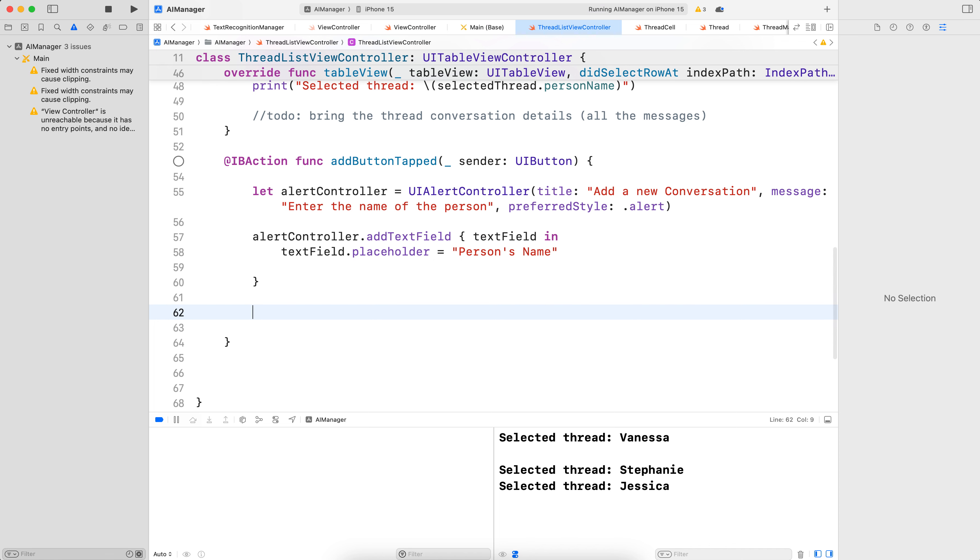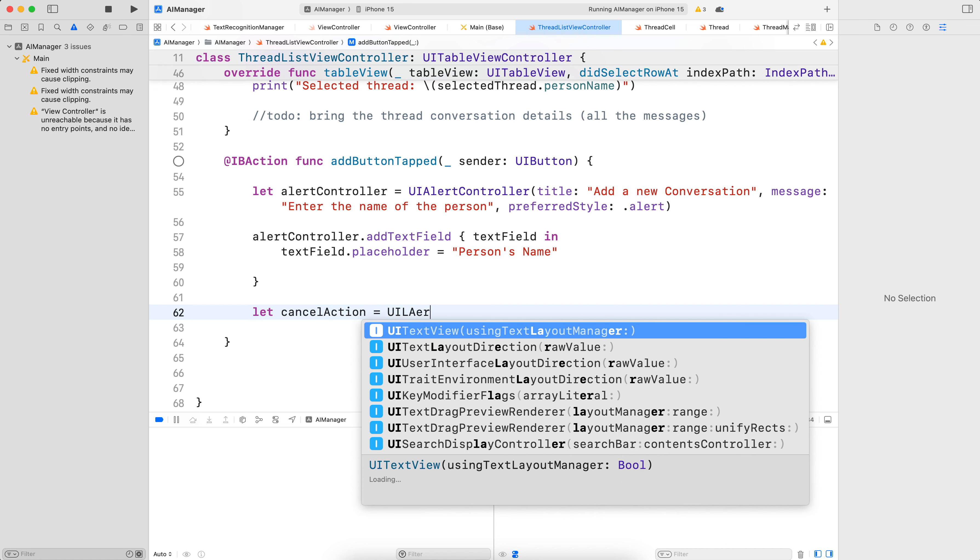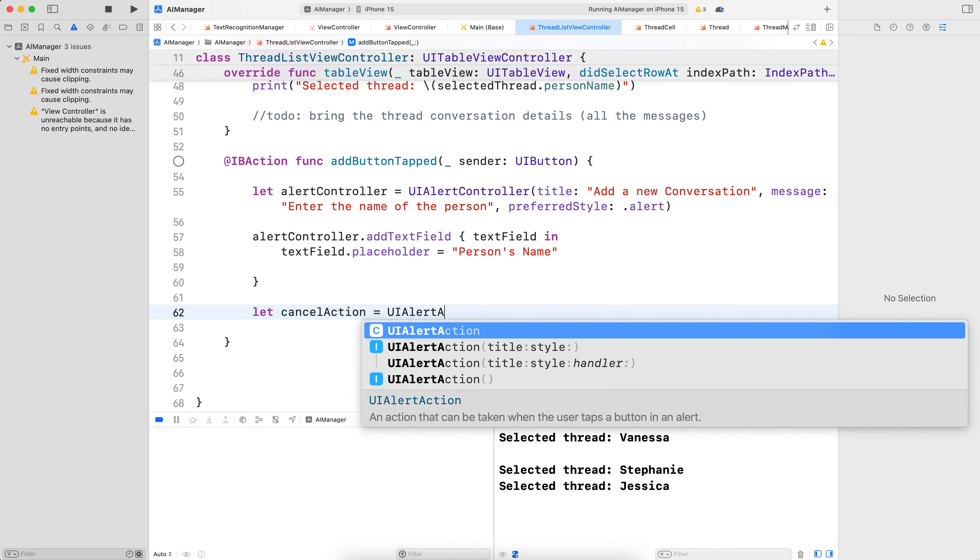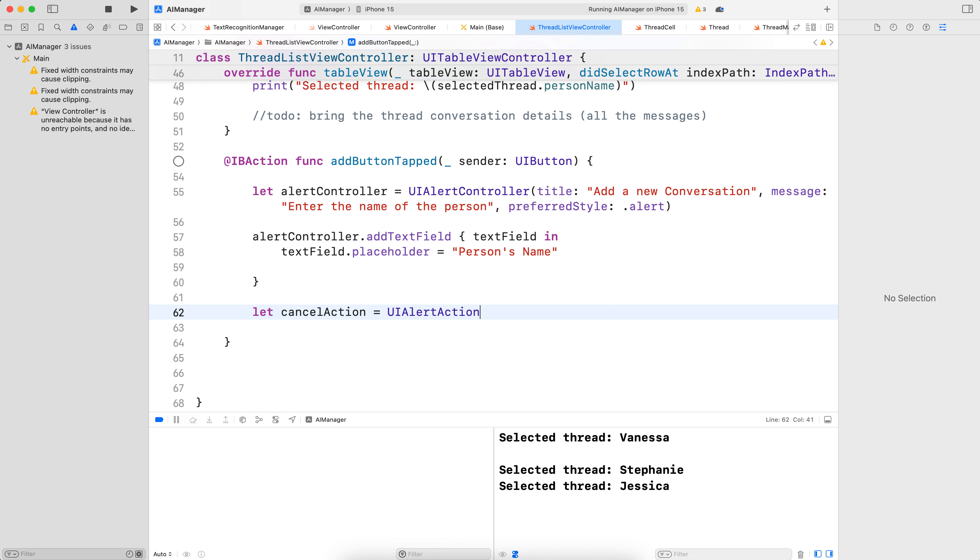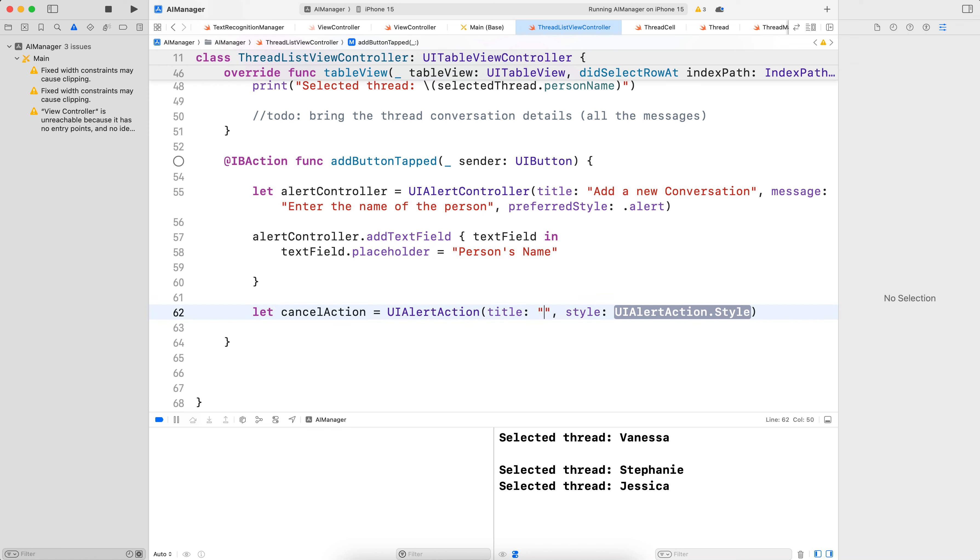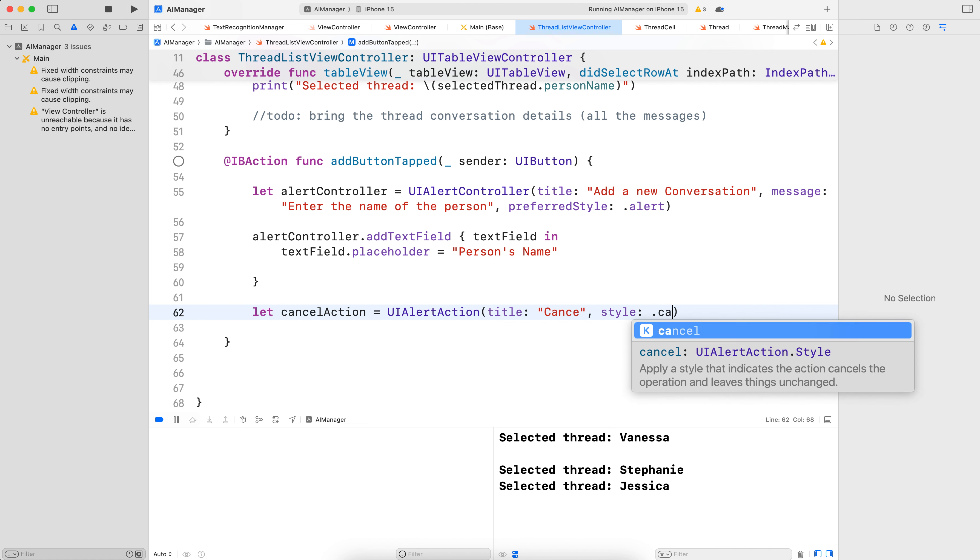Let's add a cancel button. So let cancelAction, just in case somebody does not want to add, is equal to UIAlertAction. And here, the title would be cancel. The style would be .cancel. We don't need a handler.